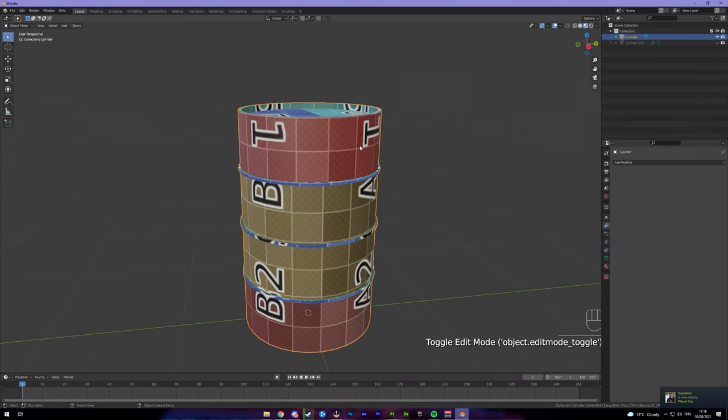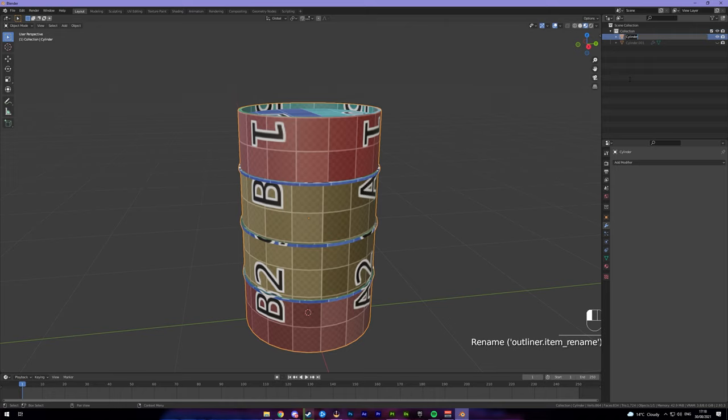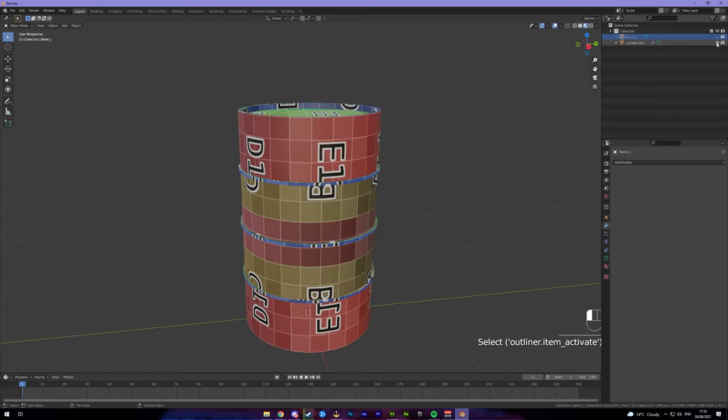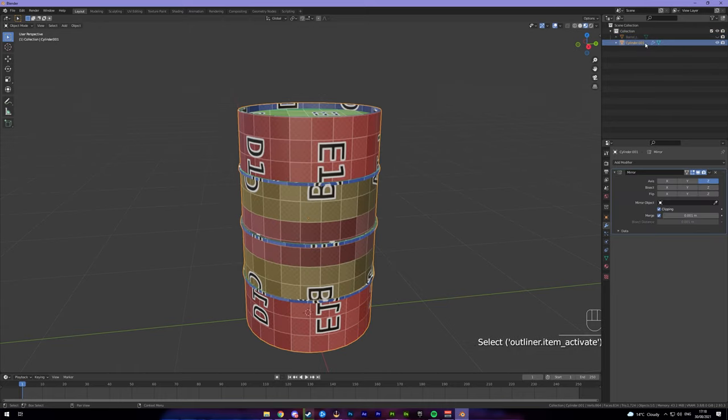So that's our low poly barrel done. So if we name this barrel underscore L, that's fine.